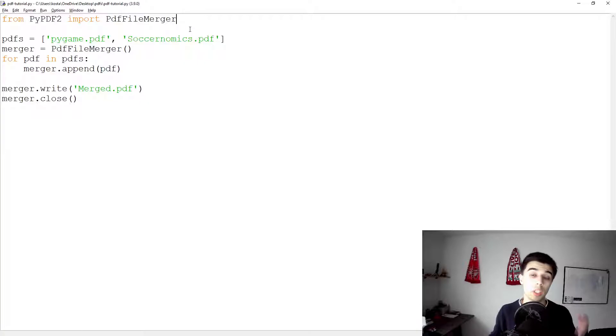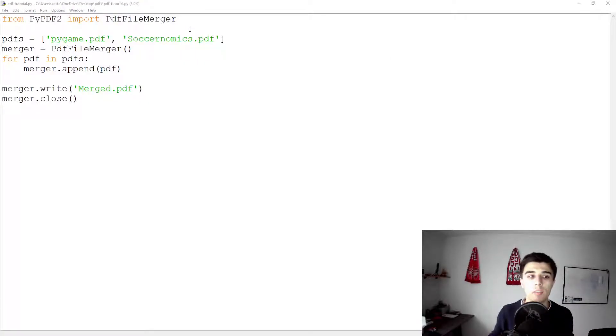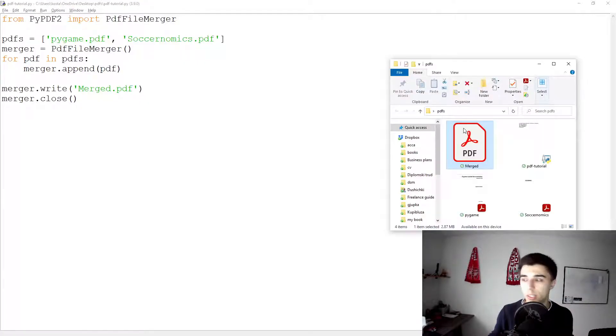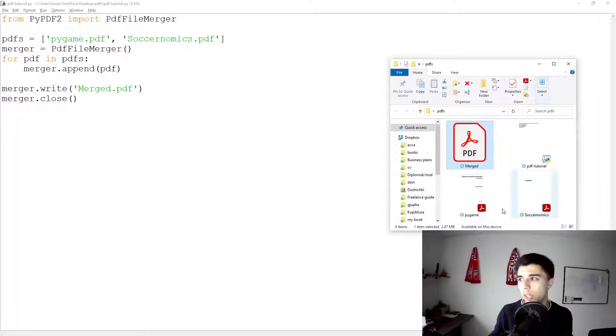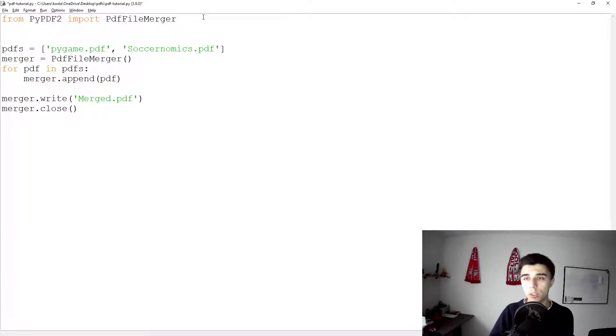Now that would have been our first example. The second one is, what if we want to have all the files in our folder? Now in this case we would have three files, so let's take a look into that.